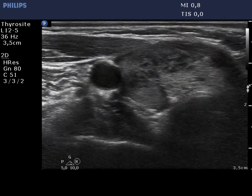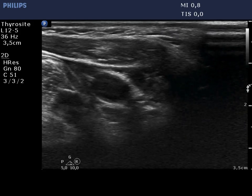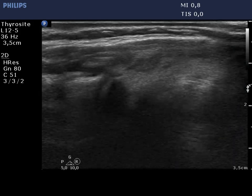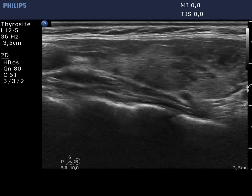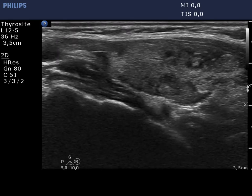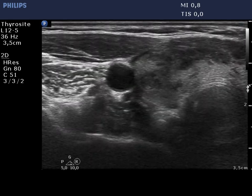The right lobe is isoechoic and has numerous discrete hypoechoic areas which have small, ragged isoechoic tissue parts. These lesions did not have a regular shape.